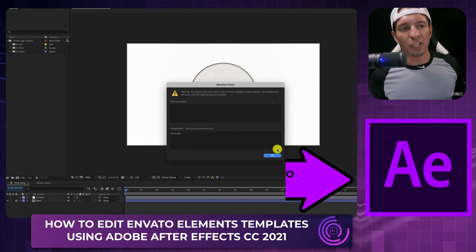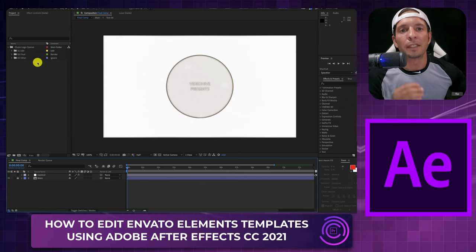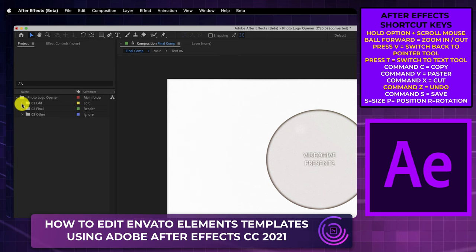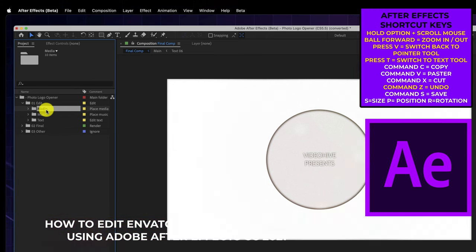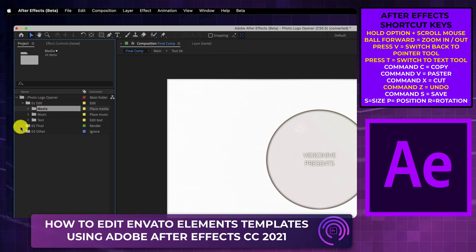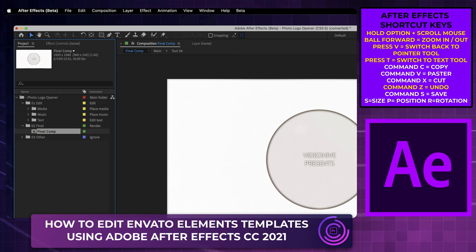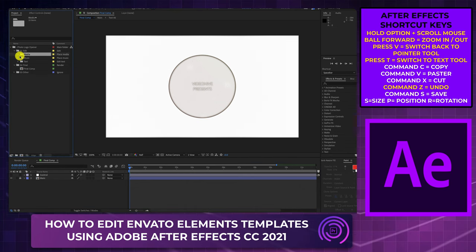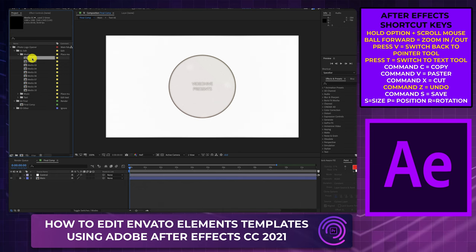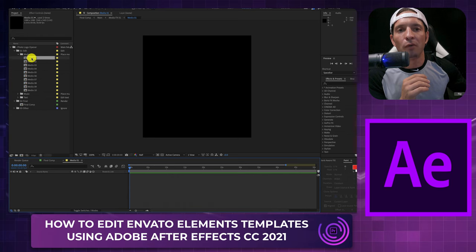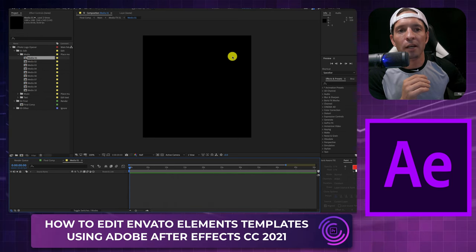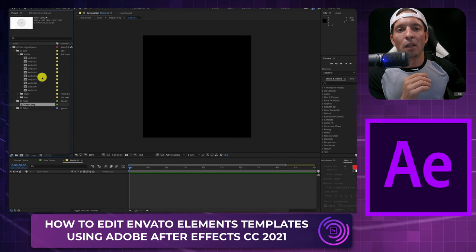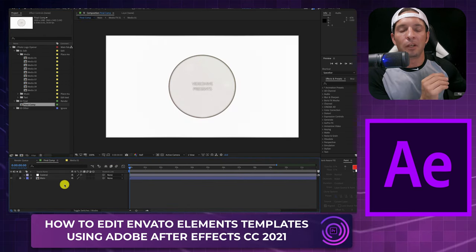If you get any warnings, just hit okay — they normally don't mean anything. The first thing to realize in Adobe After Effects is how these templates are structured. On the left-hand side you'll see several tabs, including your Edit tab. If you drop that down, you'll normally see media placeholders — this is where they're telling you exactly where to put your footage. You'll also see a Final Comp, which is what makes your end video.